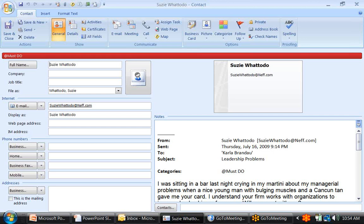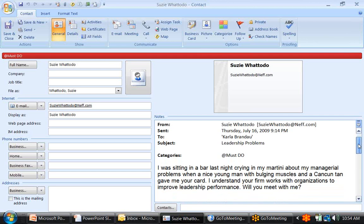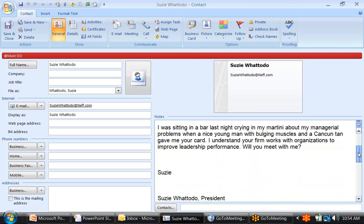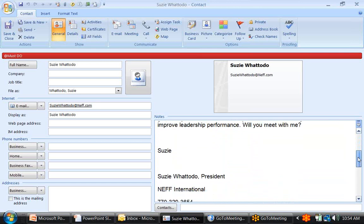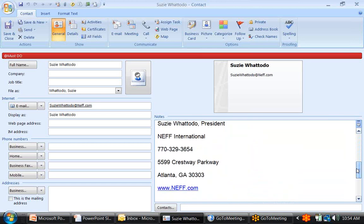This is a big plus to me, because I can destroy email addresses in any number of ways — usually by using the pound sign instead of the at sign, or a comma instead of a period. You'll also notice that Suzy WhattoDo's email content is copied into the contact record, as well as the wonderful signature block she has provided.